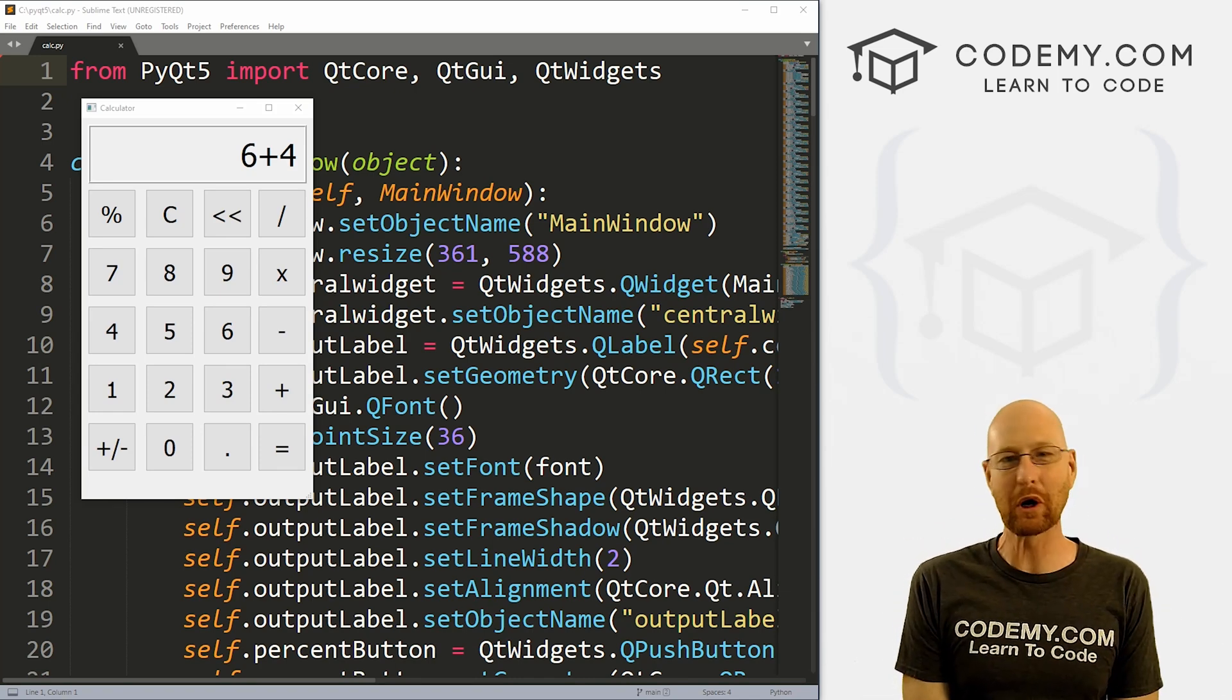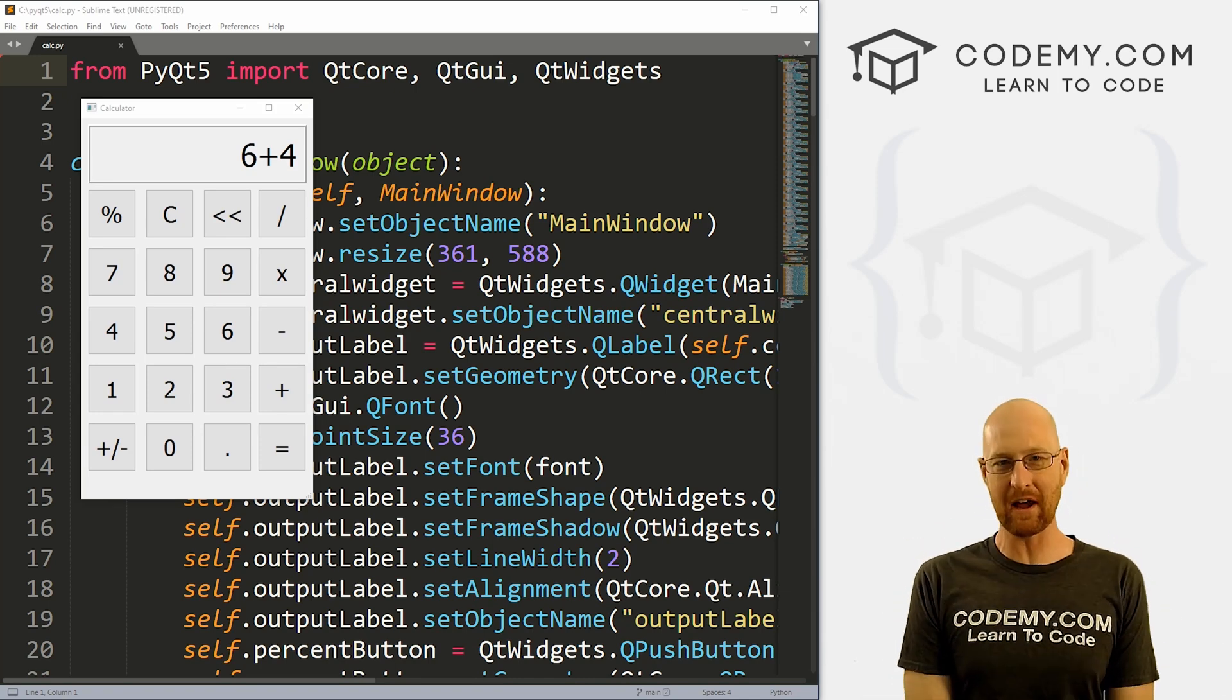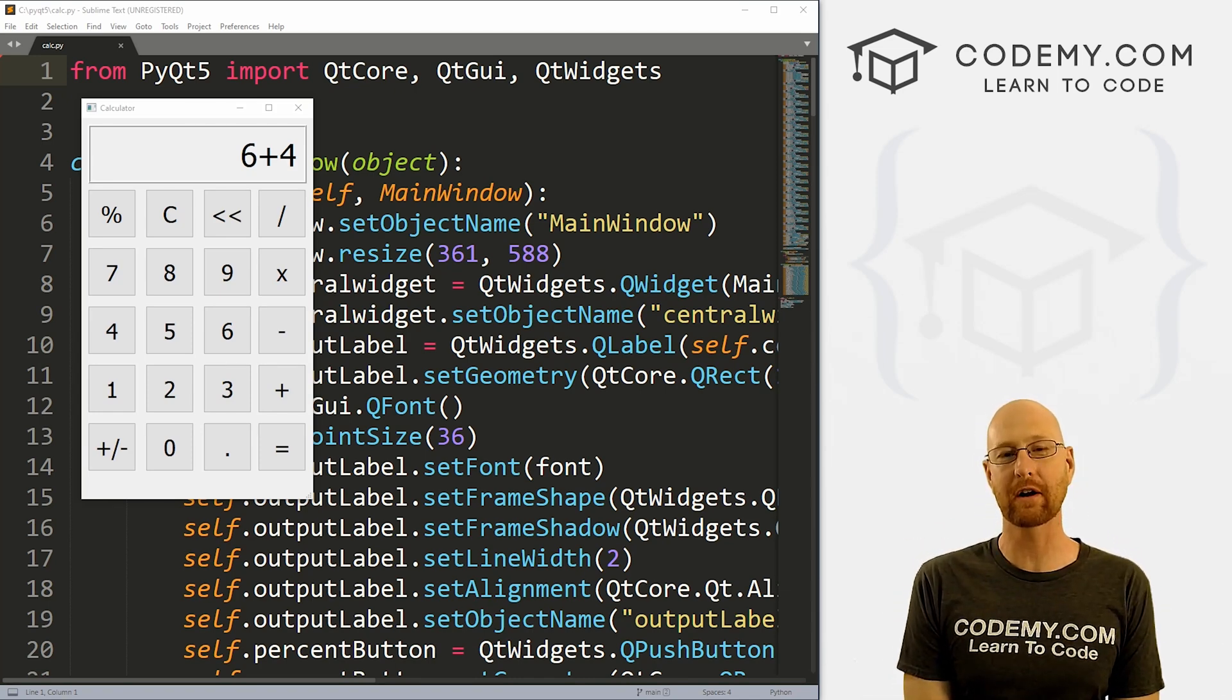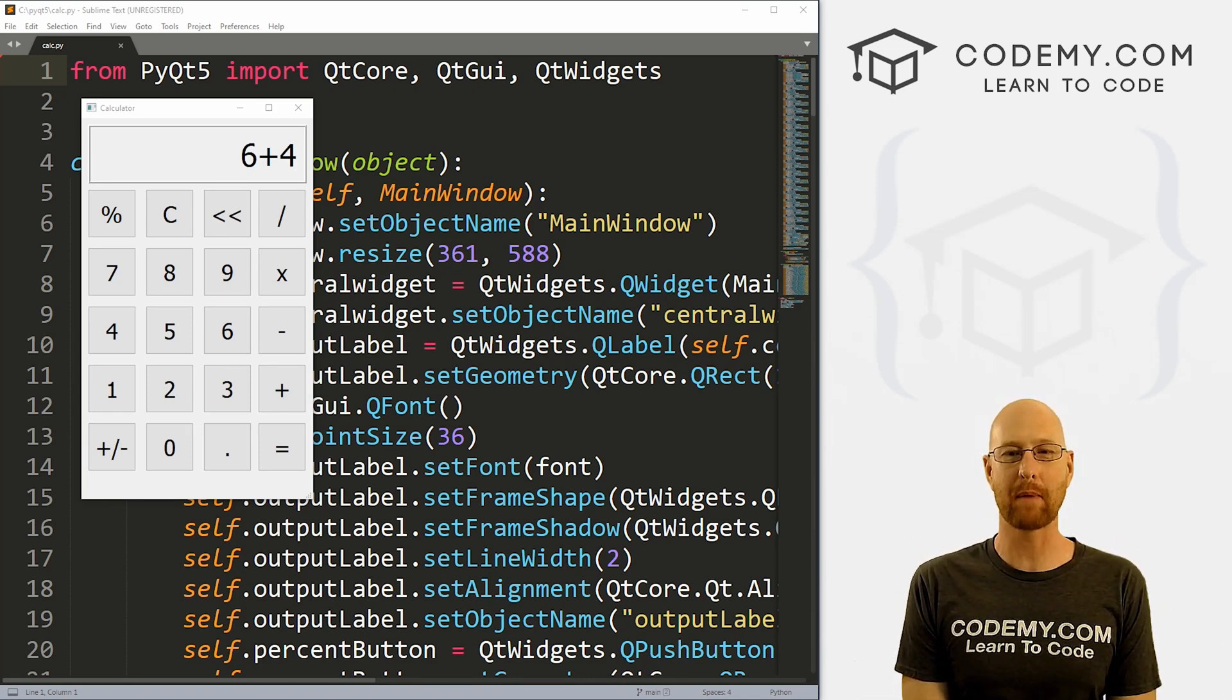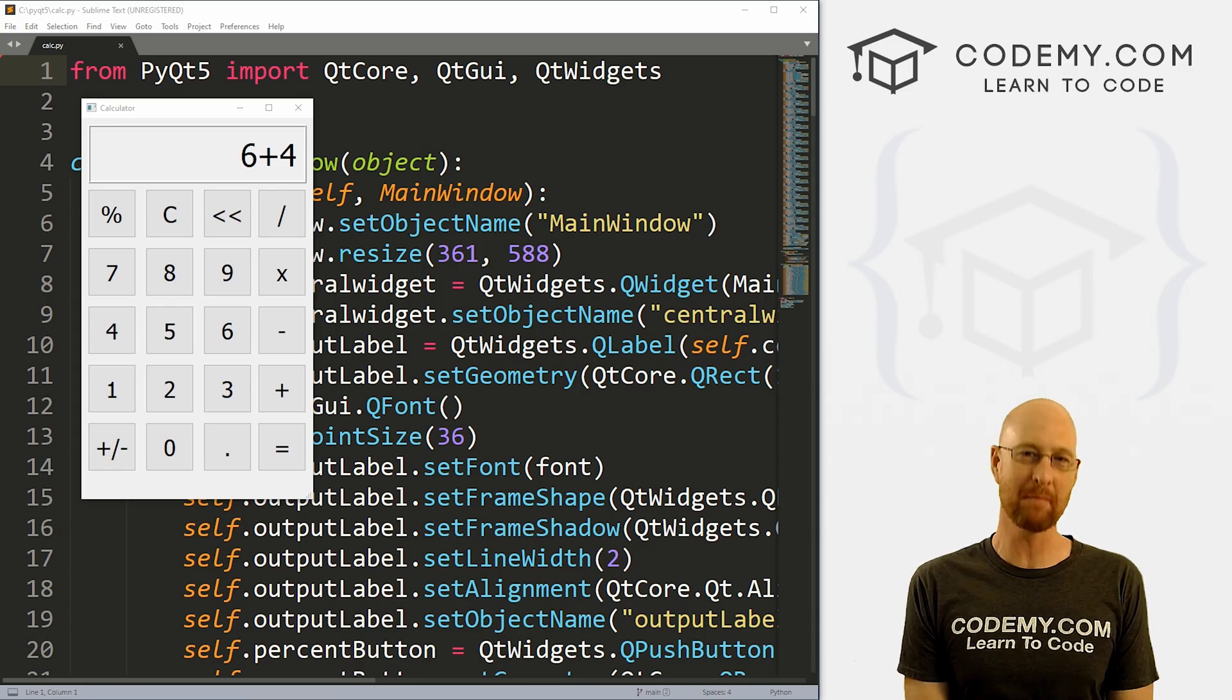What's going on guys, John Elder here from CodingMe.com and in this video, we're going to finish out our calculator app with PyQt5 and Python.